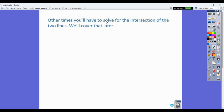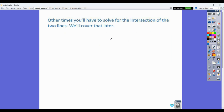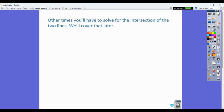Sometimes the graphing will work and you'll be able to find the circumcenter just by graphing, and sometimes you'll actually have to solve algebraically for that intersection — we'll cover that a little bit later. So you've got your homework that you can work on, and that is it for today.